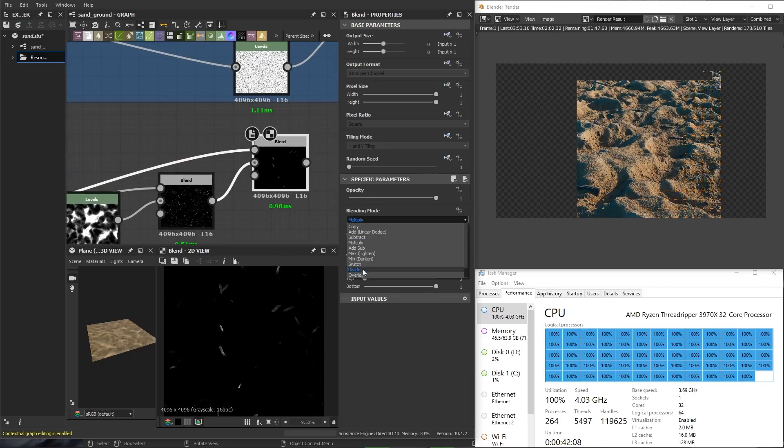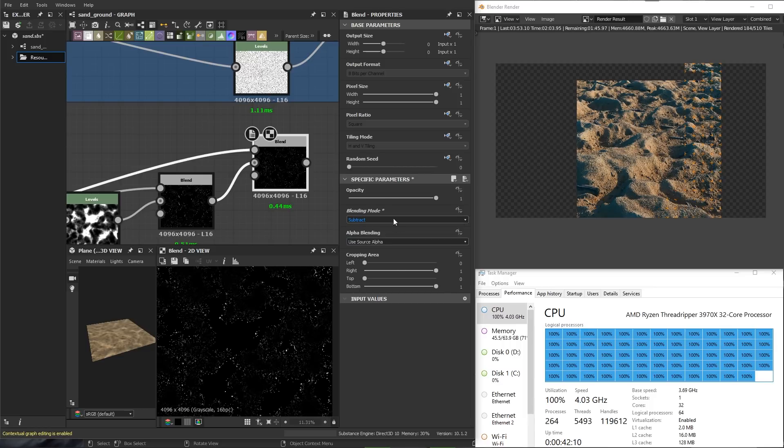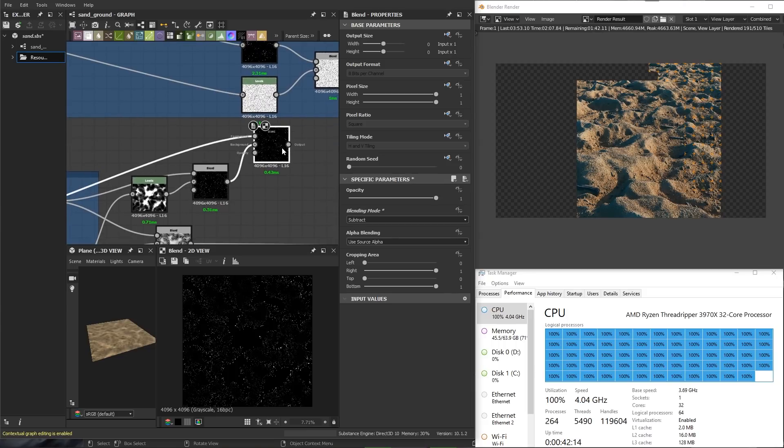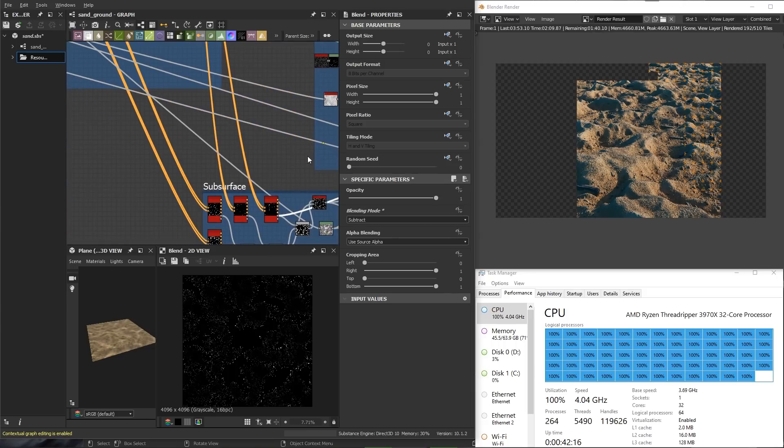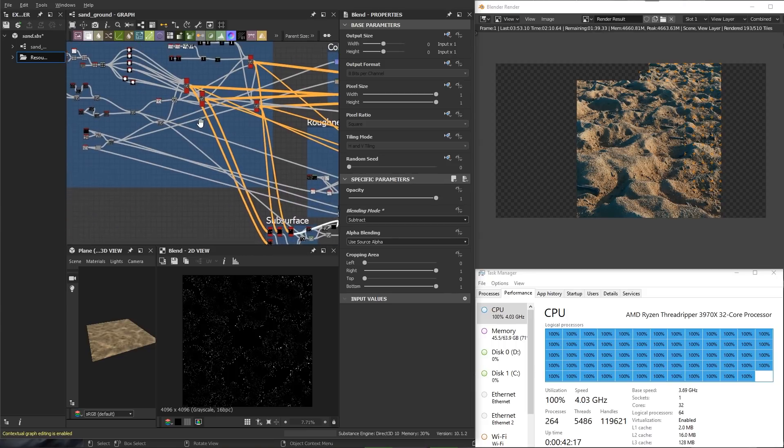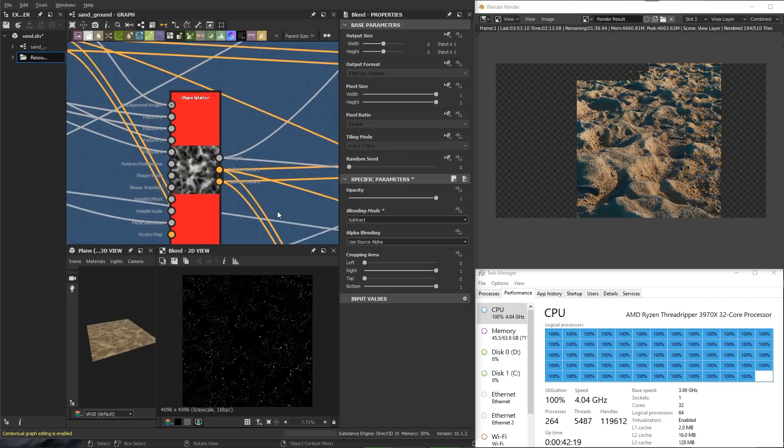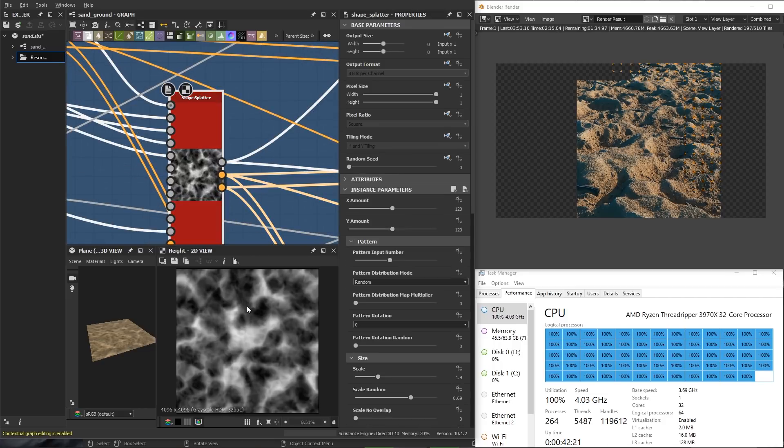That's going to wrap up this quick look at the Threadripper 3970X. I will be producing more art-focused videos demonstrating various workflows as well as showcasing the muscle behind the 3970X. I hope you enjoyed this video and I'll see you next time.